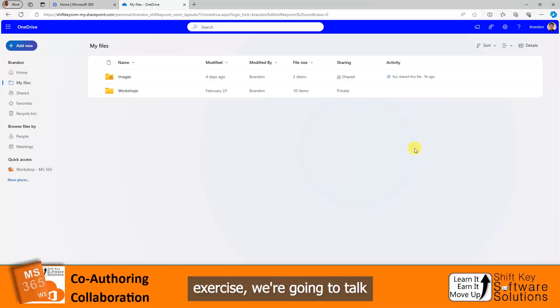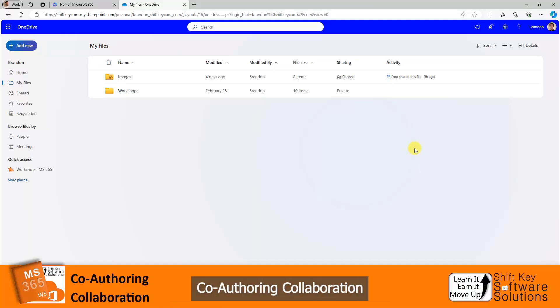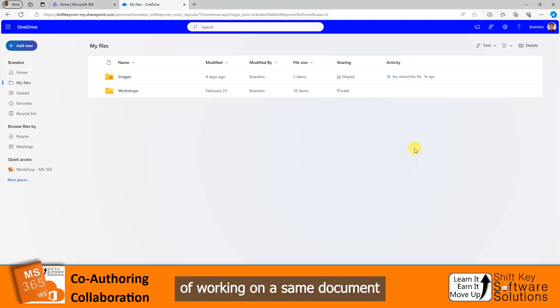In this exercise, we're going to talk about co-authoring collaboration. Co-authoring collaboration is the simple task of working on the same document with other people or another person.